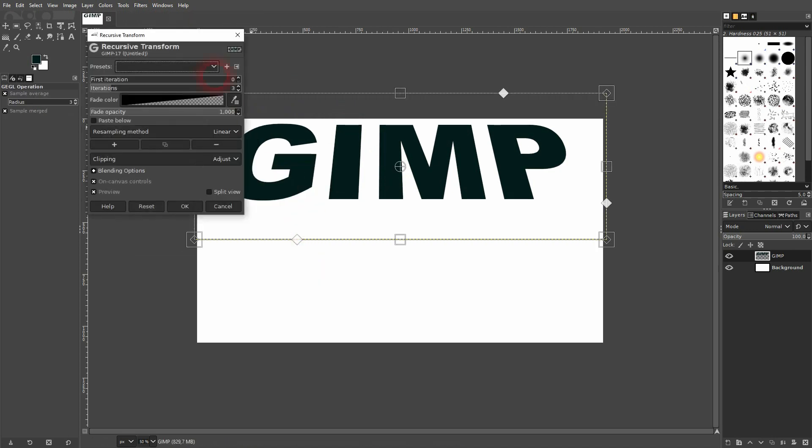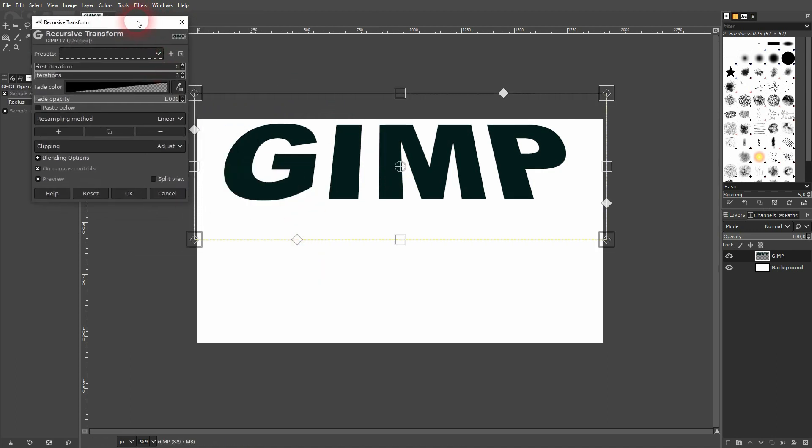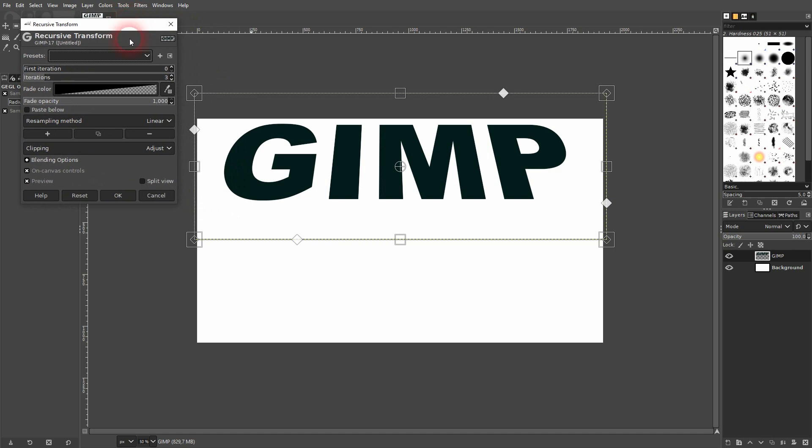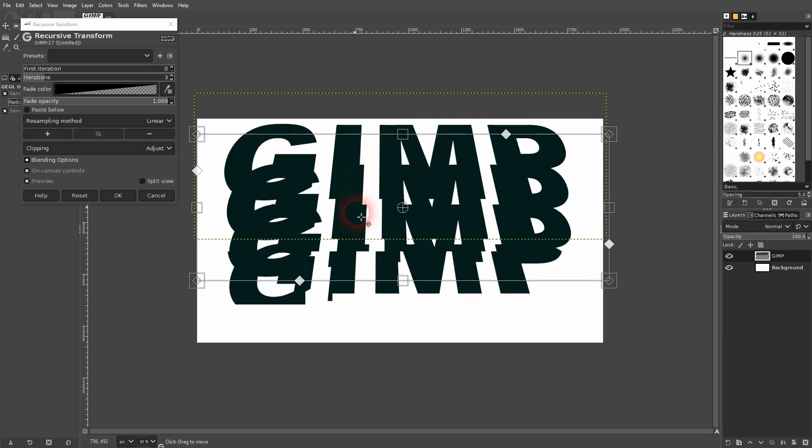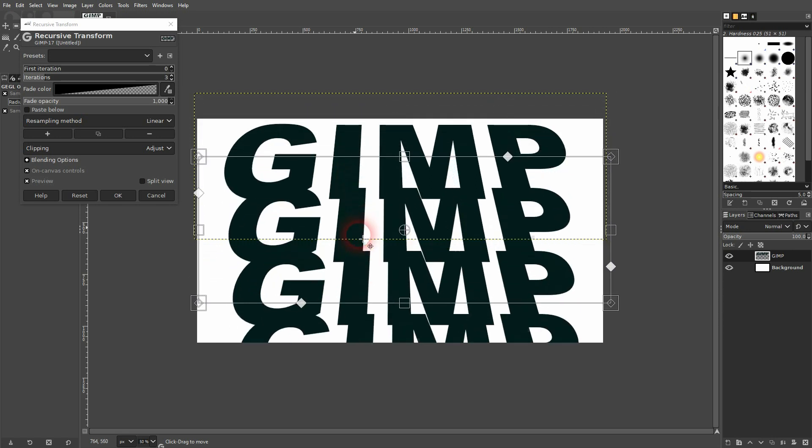I'm still on the text layer, so that's important. I've got the preview checked, and then I left-click on the text and drag it downwards. You can see these copies popping up.